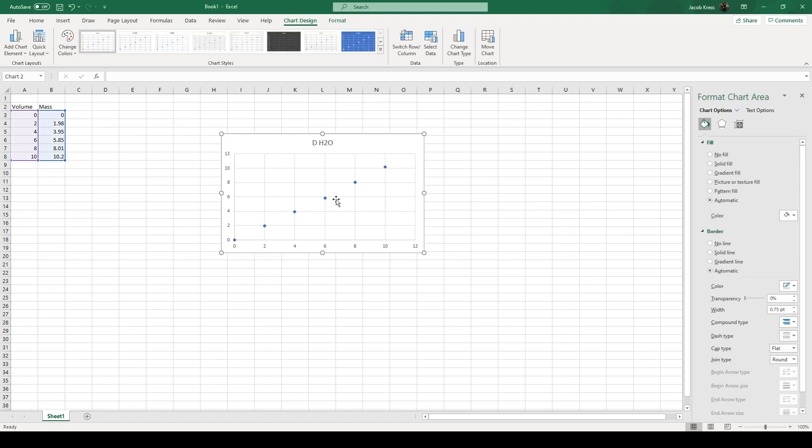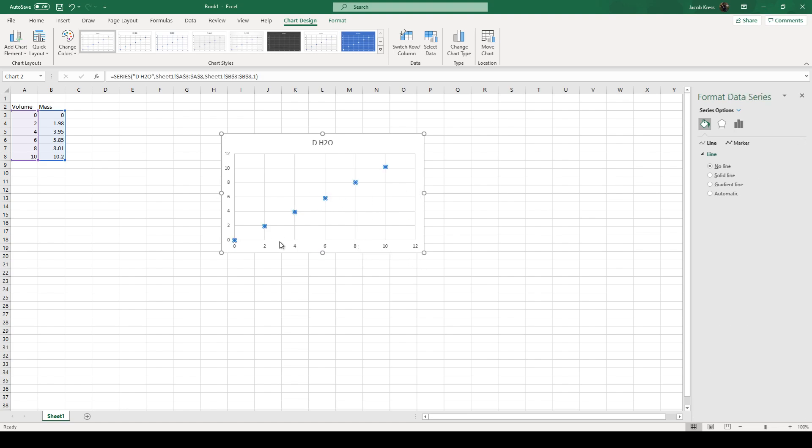So this is great. We still need our slope though. So we're going to click on one of the data points it's going to highlight our data. We're going to right click and add trend line.